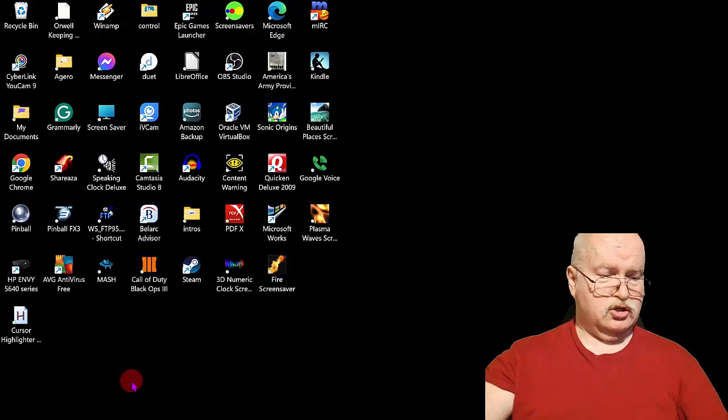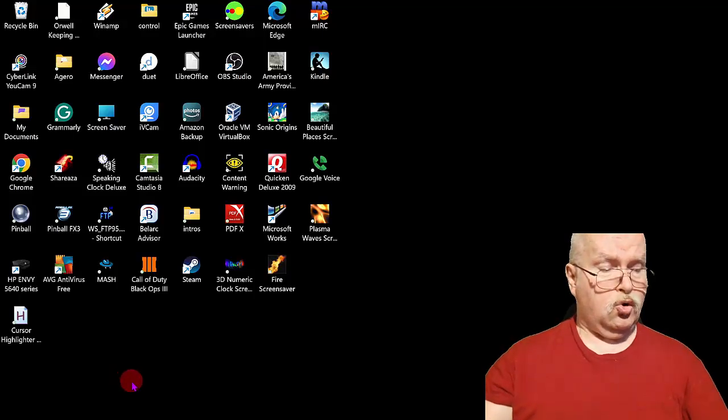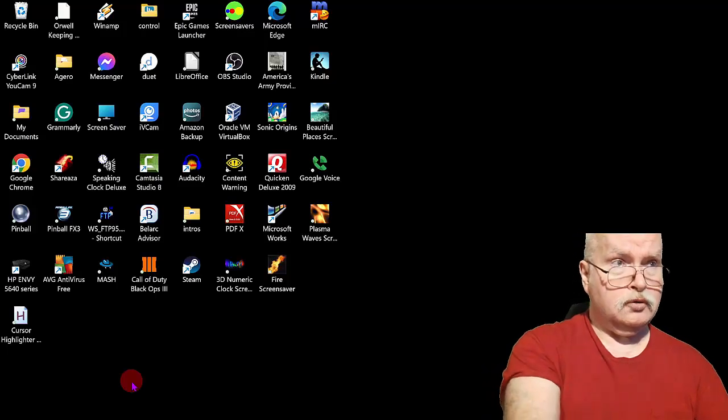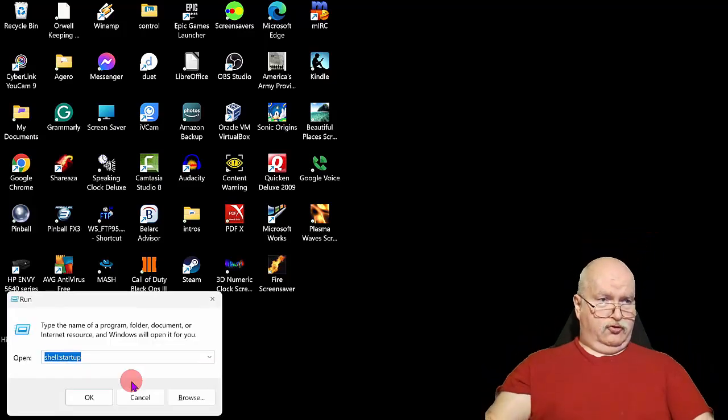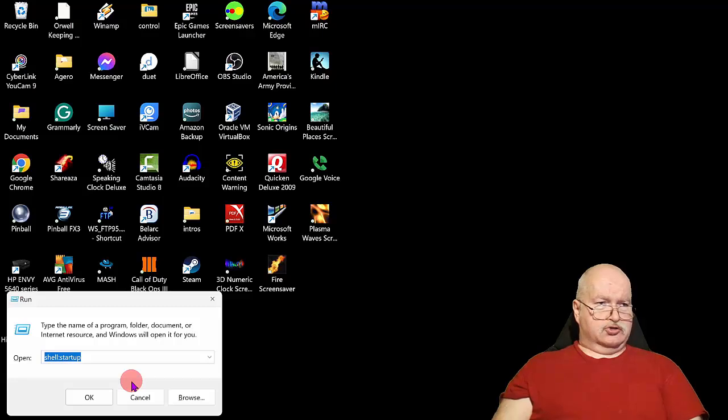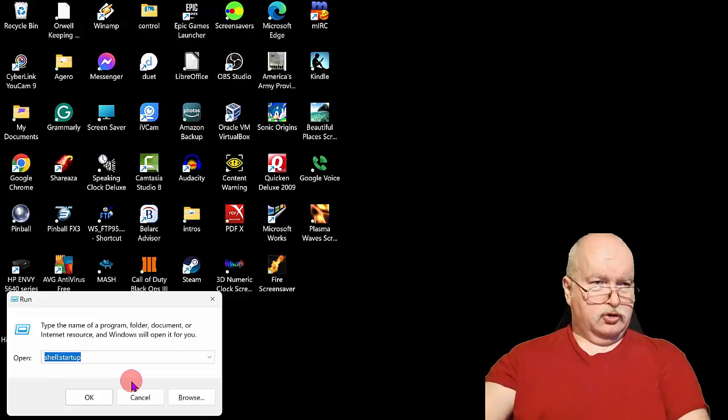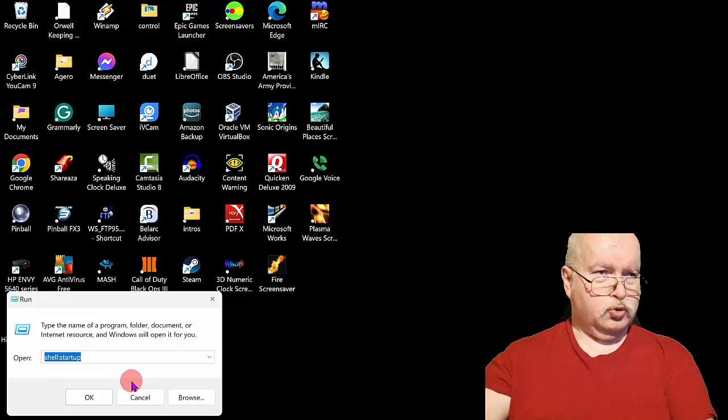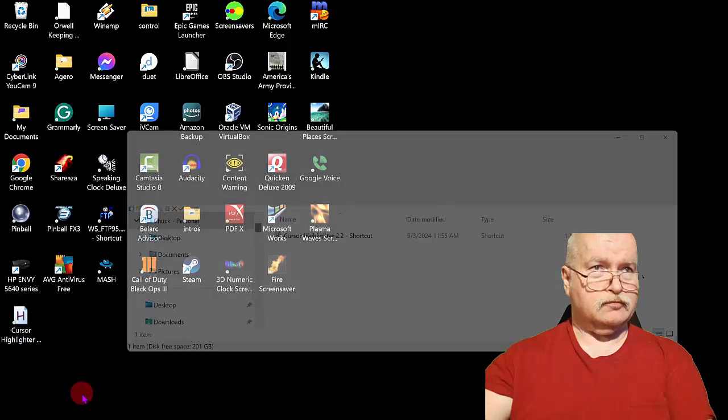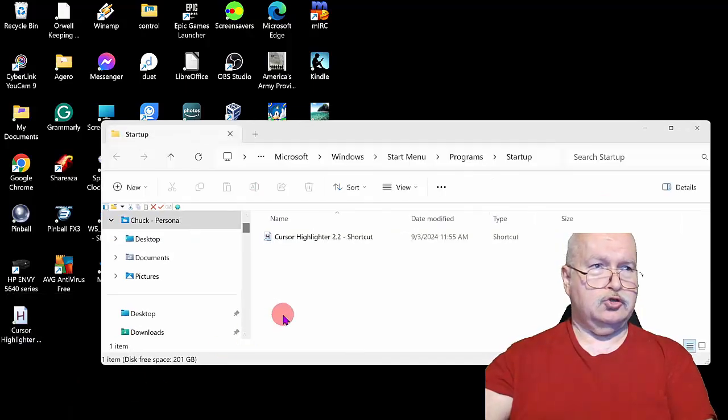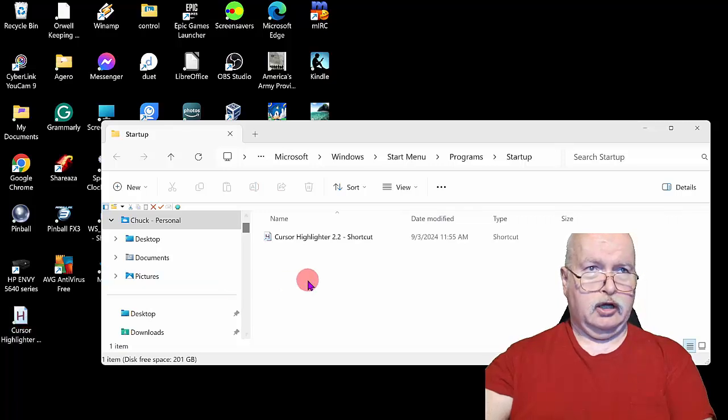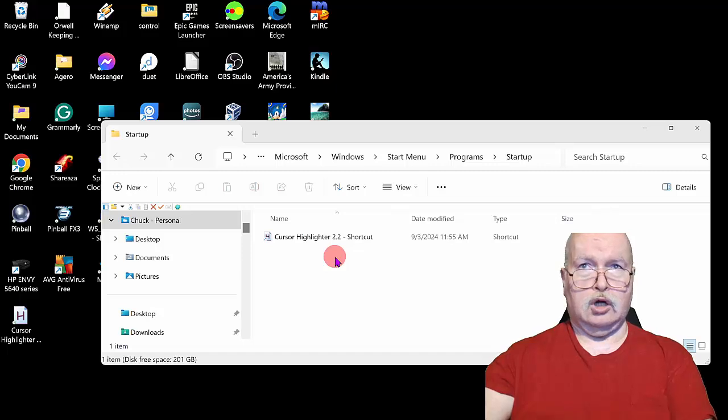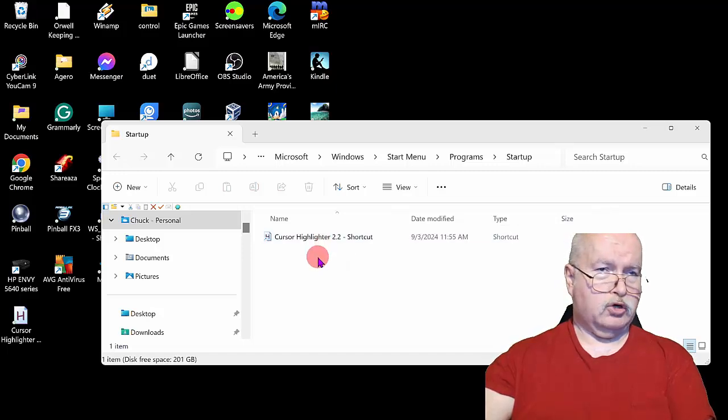Next, what you want to do is hold down your Windows key and hit R. Now you can see here where it says shell:startup—that's what you want to put in the Open box. Click on that, and then you want to drag your shortcut key into your startup folder here, which I've already done.